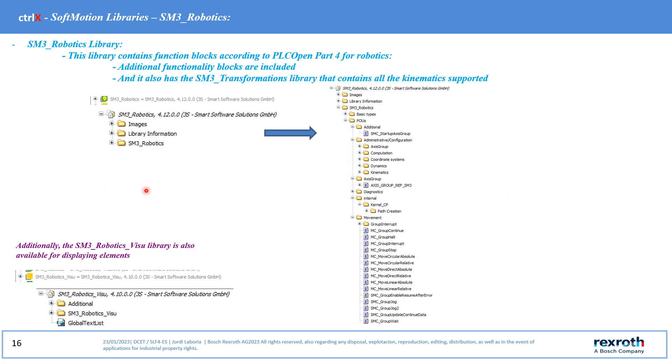Another library is the ISM3 robotics. This library contains function blocks according to PLC open path for robotics. Additional functionality blocks are included.